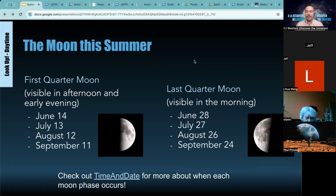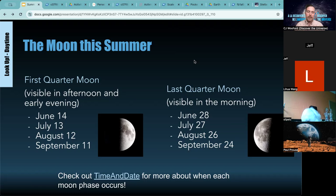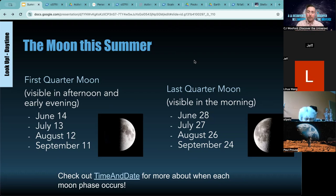Some timing notes: you can use Stellarium to find when the moon is visible. The first quarter moon is visible in the afternoon and early evening — think about having activities around July 13th, August 12th, and September 11th. We've already missed June 14th. You don't have to wait exactly for first and last quarter; slightly before or after works too. Last quarter is visible in the morning: June 28th, July 27th, August 26th, and September 24th. For checking the moon phase on a specific date and location, I highly encourage checking out timeanddate.com.